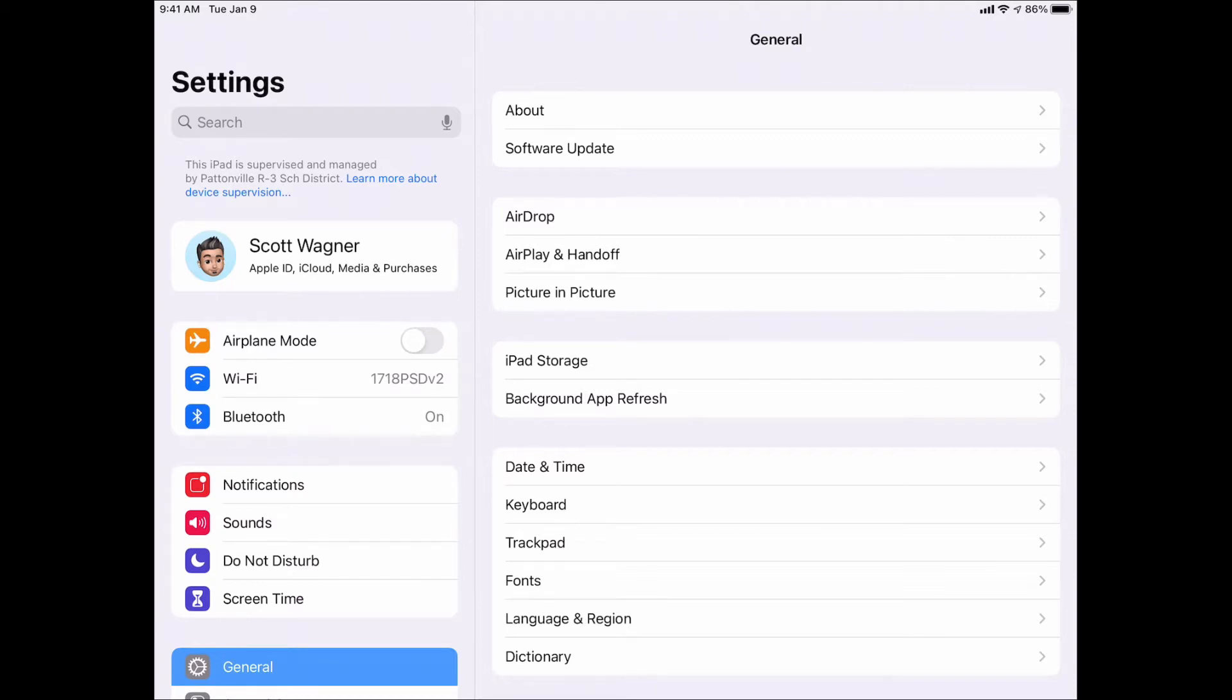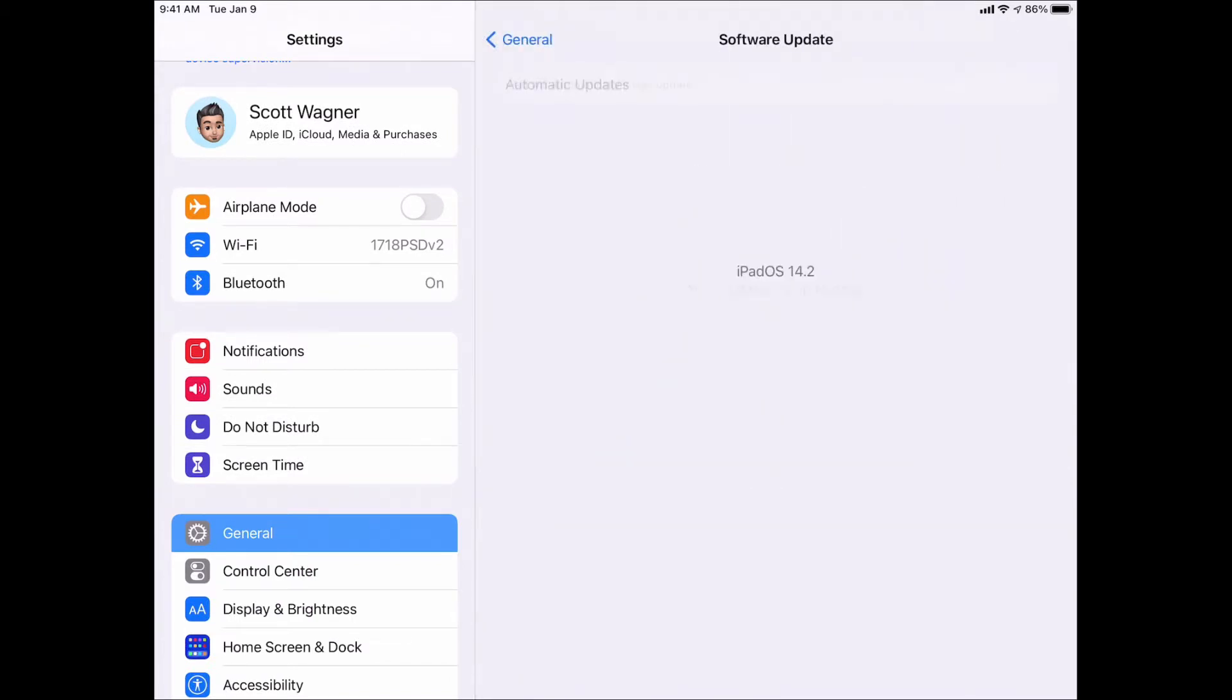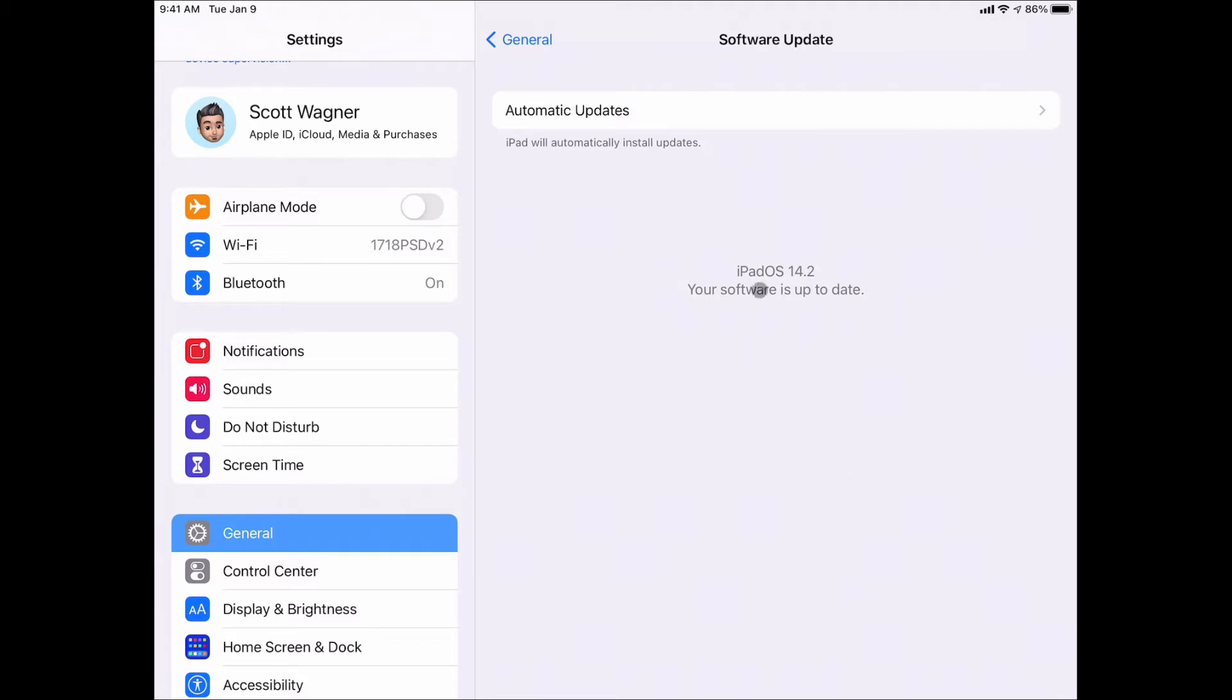I can do that by going to Settings, then General, and then Software Update. That will tell you what version you're running, and you should be running at least version 14.2 for this to work.